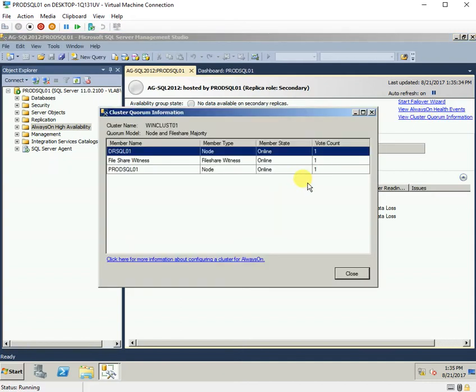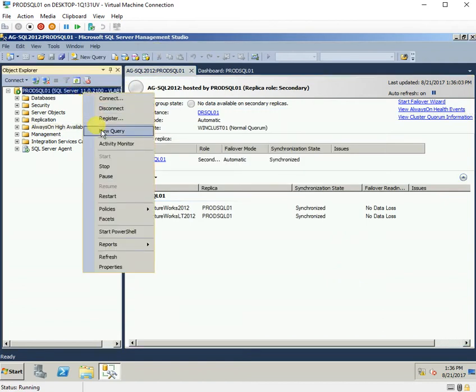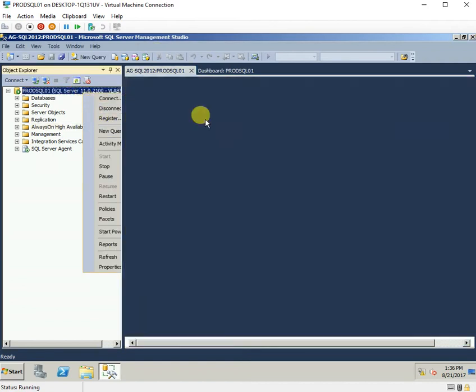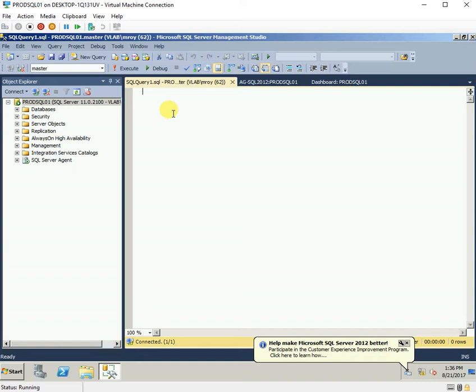As we can see now, the vote count is one for all the nodes. If we want to change the vote according to our own needs, we can do that — for example, setting the vote count for a specific node to zero. Now that I have installed this KB article from Microsoft, I can do that. I will also check the DMV to verify.